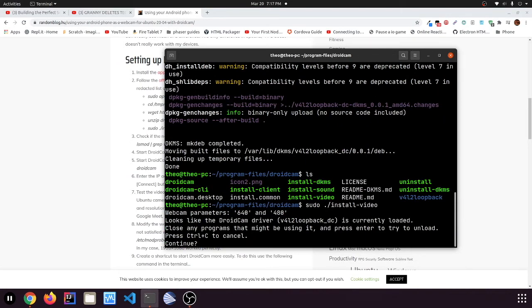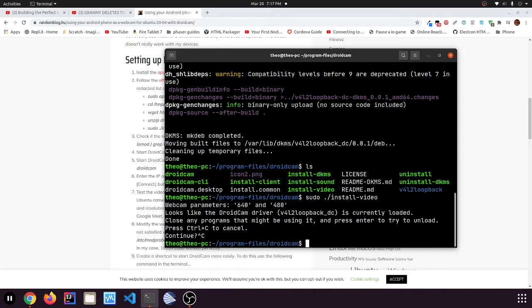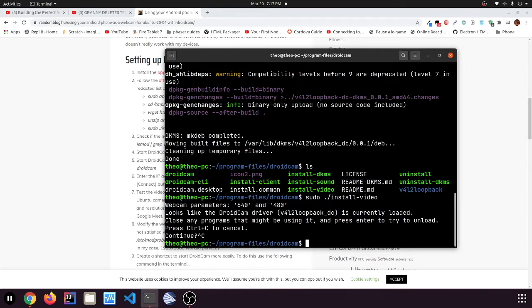Yeah, you just go whatever because I already loaded the thing. It probably wouldn't say that to you because I already installed it. And then yeah, so that's probably it. Now you can open up DroidCam by going dot slash droidcam.